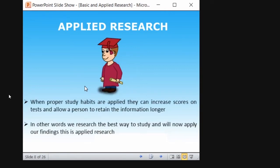When proper study habits are applied, they can increase course and test scores and allow a person to retain information longer, as I said earlier. Study habits should be proper — you should not just read before the exam. You should daily revise what is being taught, which will help you recall and enhance your knowledge. When the exam is near, you will have full confidence. Research states the best way to study is to find a quiet place without any noise and without any disturbances. It is the best way when compared to other ways.